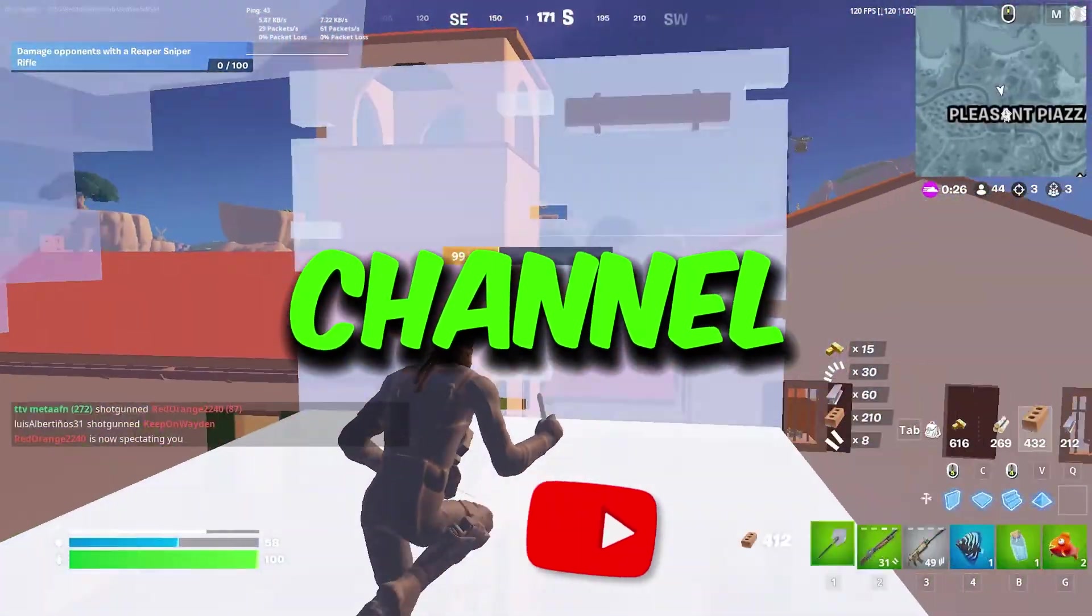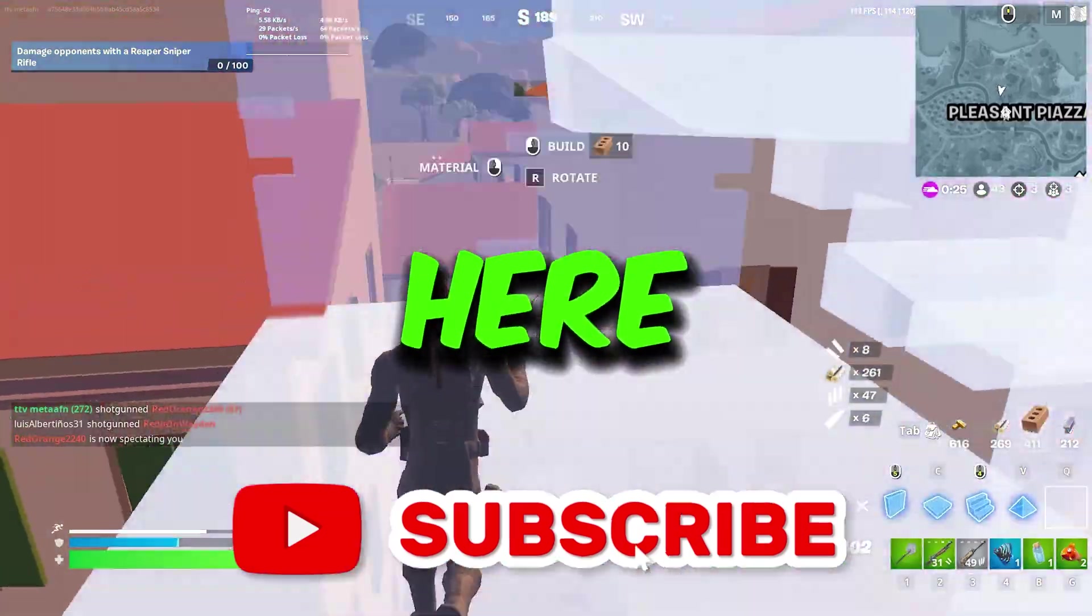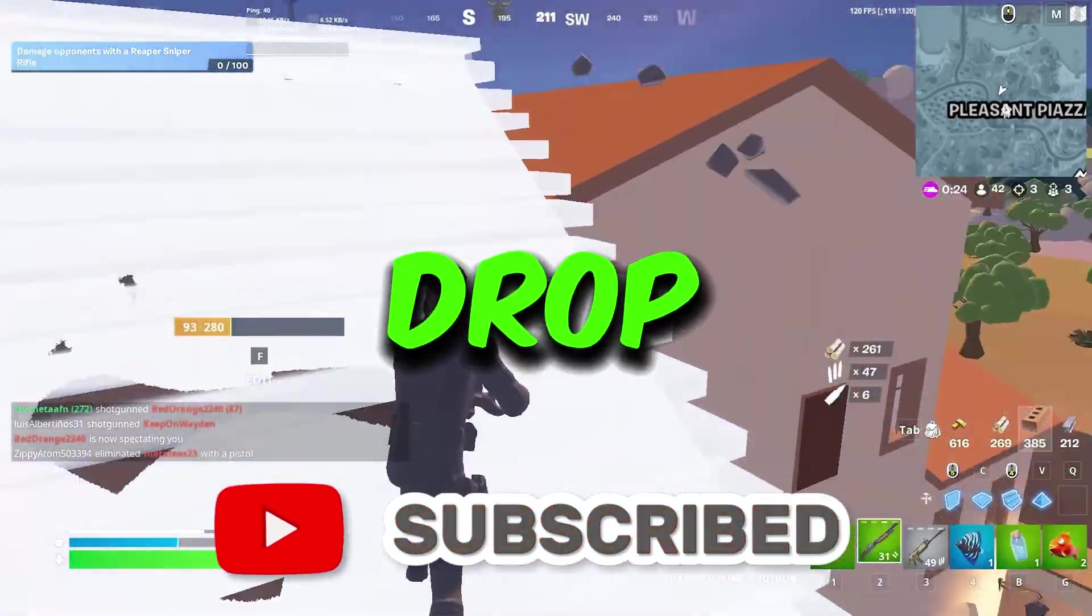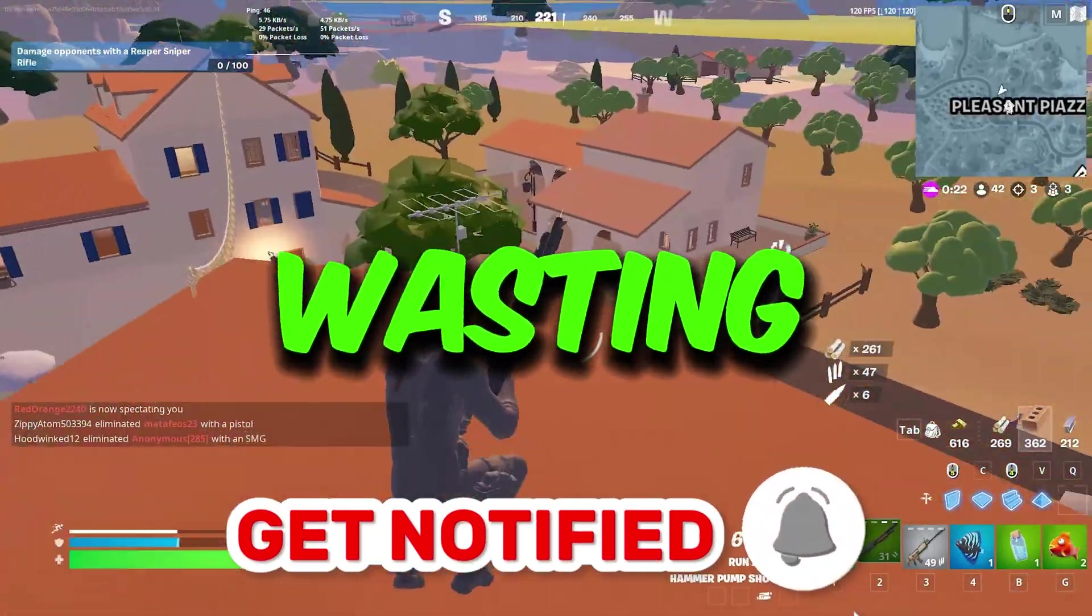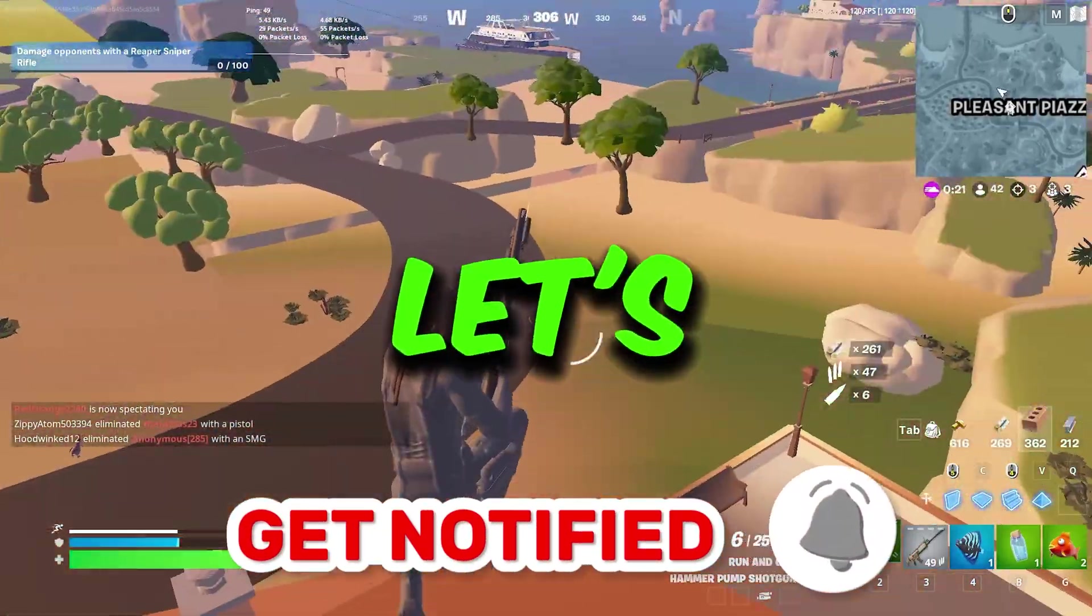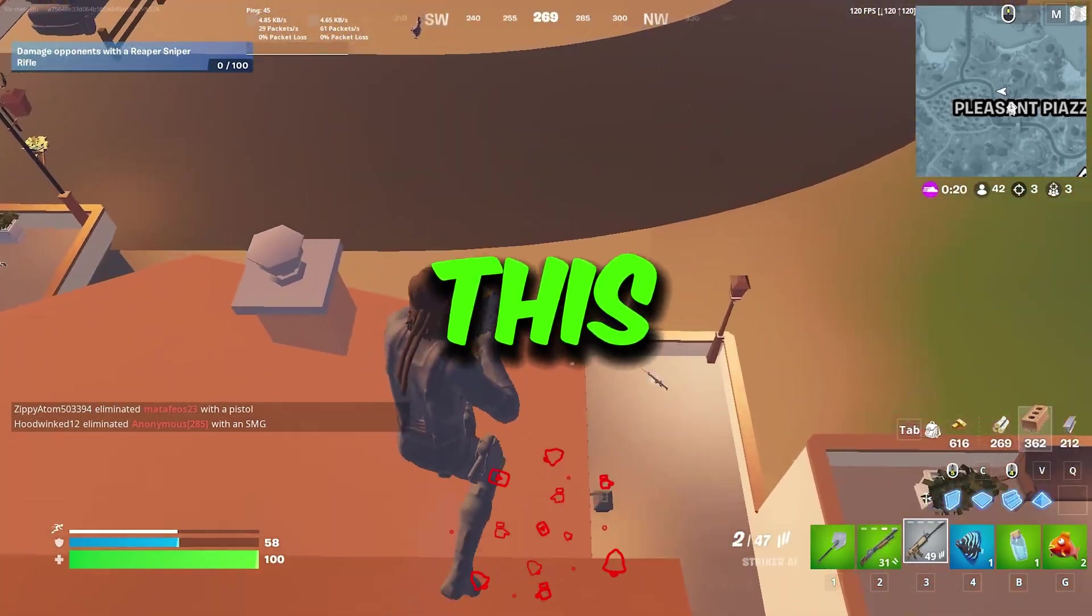So guys, welcome to my channel. If you're first time here, please subscribe and drop a like on this video. So without wasting any time, let's dive straight into this video.